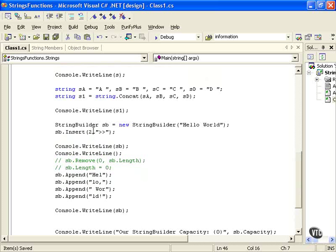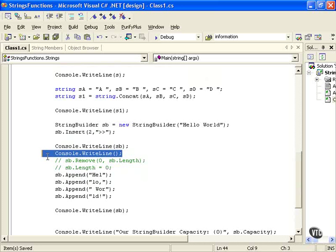We did our insert with our StringBuilder. We inserted this text there. We took a look at that. We'll take a look at it again. Now we're just doing a write to our StringBuilder. We'll write a new line there, just so we don't have to worry about it. So we'll just write a new line to get some space.